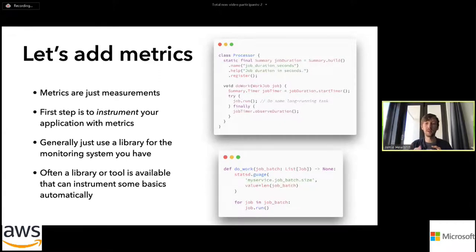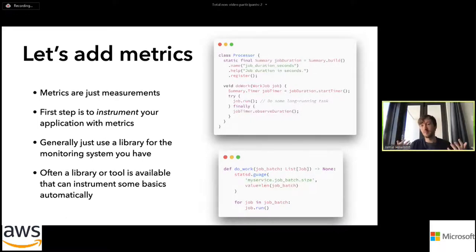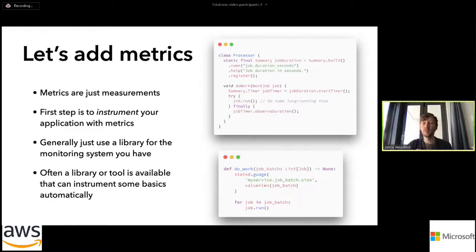These are quite specific or artificial examples. In a lot of cases, you'll actually be able to not write much code to get metrics for your application — oftentimes it'll be a matter of installing certain middleware in the web framework you're using. But this gives you an idea; often you will still need to measure a specific thing and instrument your code deliberately.